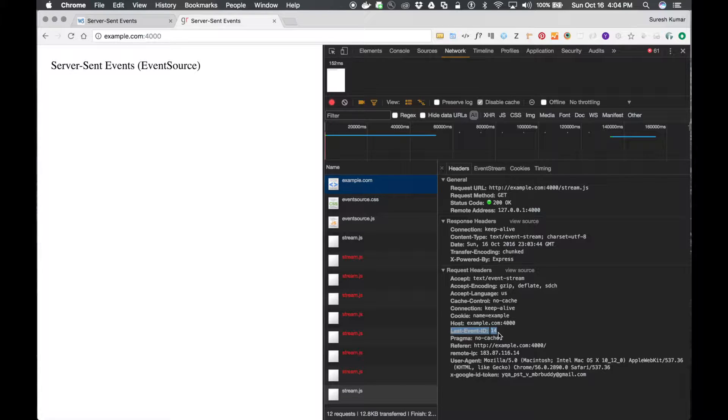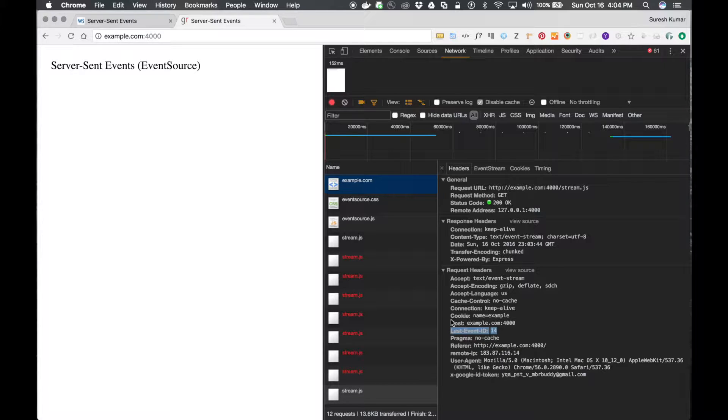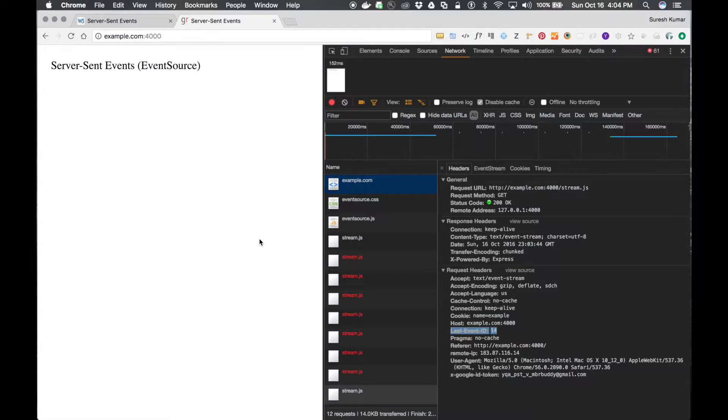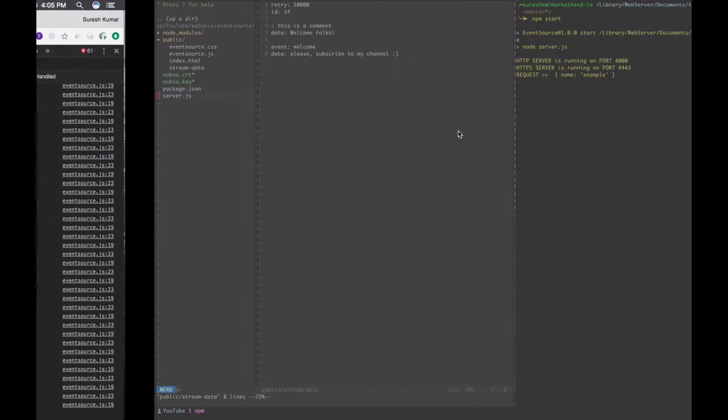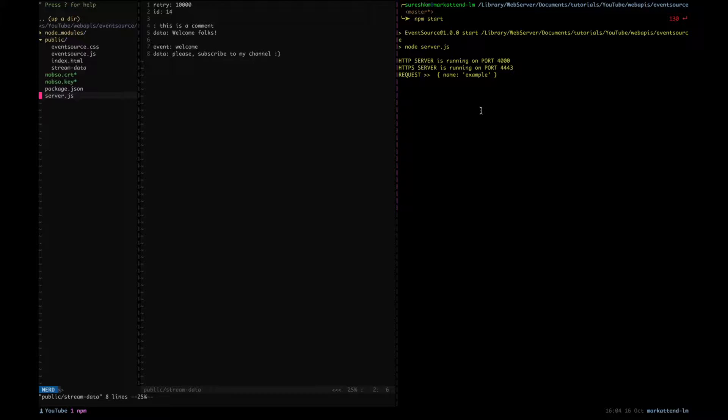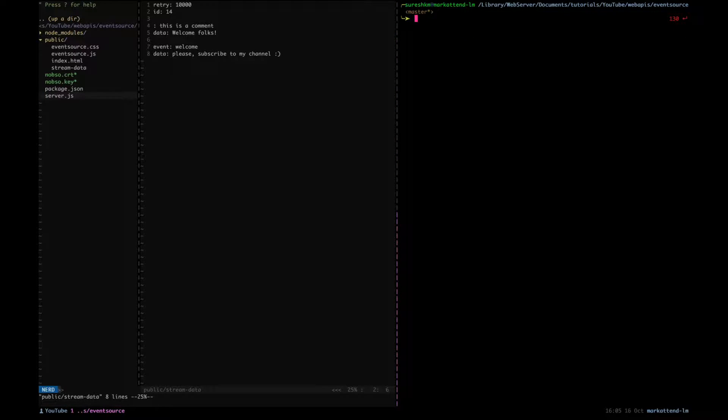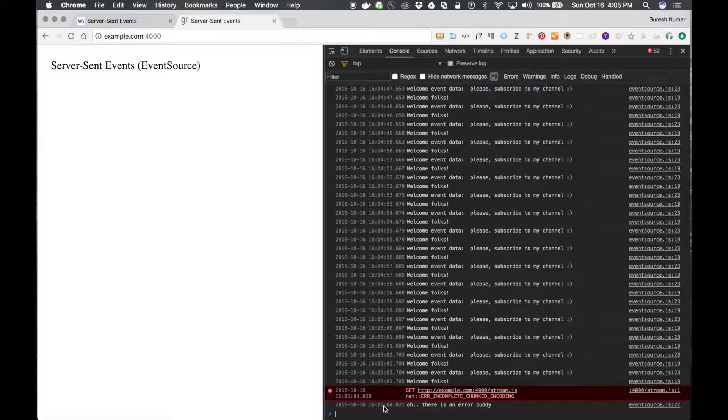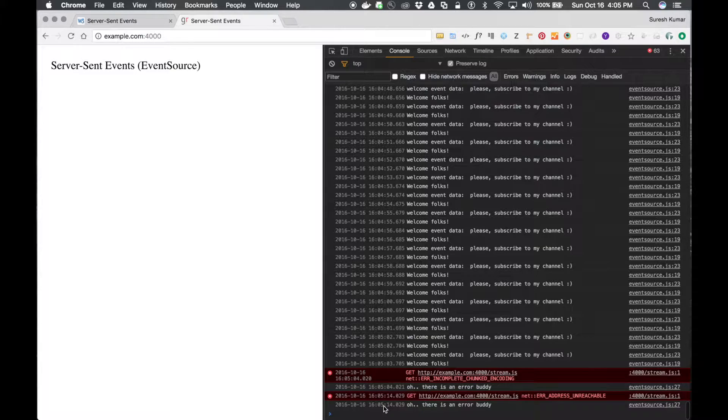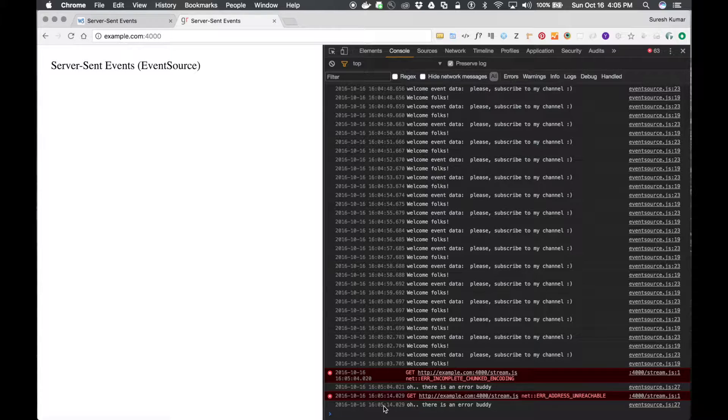So this is useful in many scenarios. One more thing I would like to show is, let me bring down the server. Now the server is down but the browser is making a call every 10 seconds, right? And you might wonder that hey, so the browser is going to make calls all the time every 10 seconds? Yes, but you can control this one.